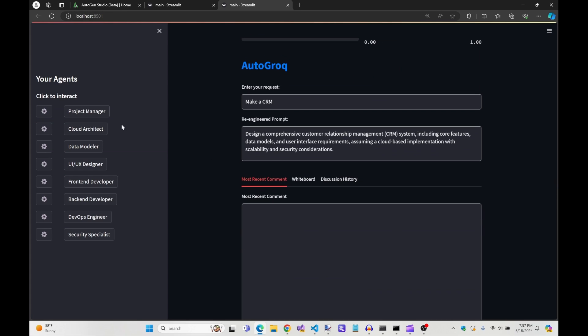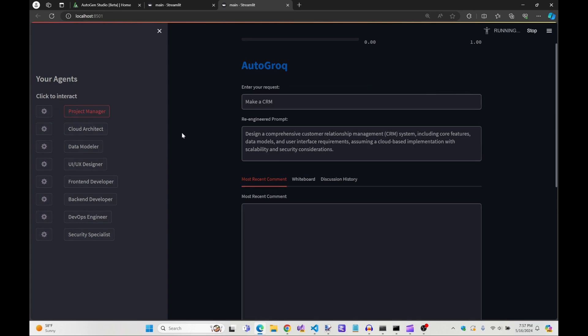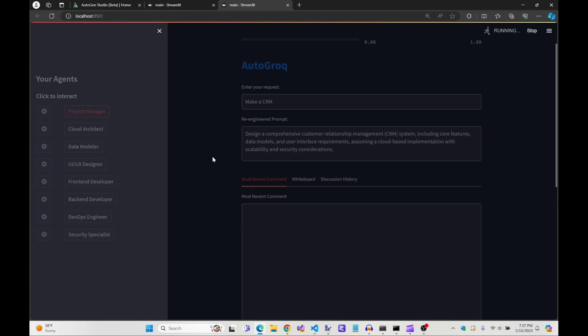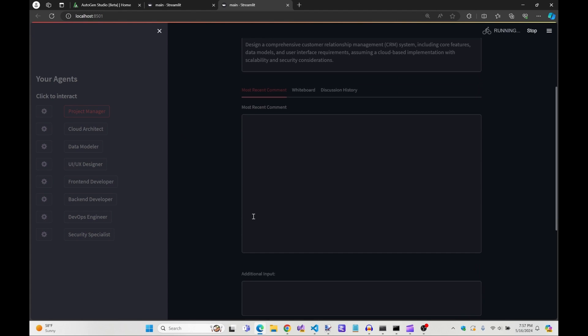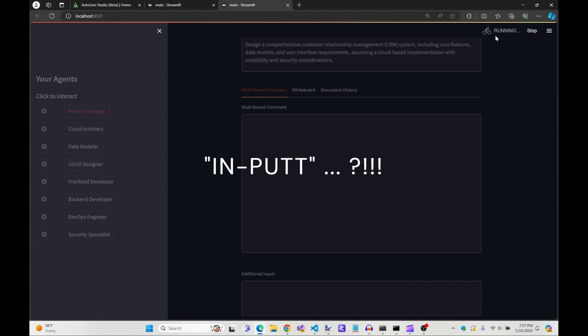To test your agents, you simply click on them. The agents will consider the request, the ensuing discussion, and any additional remarks entered by you into the additional input field, and then they'll reply.